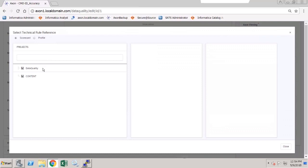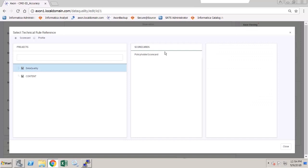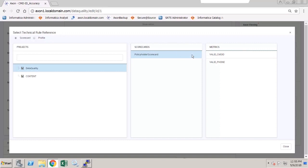I select the project that I want to use, and I'm going to use the Data Quality project. Within the project, I select the scorecard I want to use, and within the scorecard, I can then select the metric. So for our example, we want to use the valid CMD ID metric.